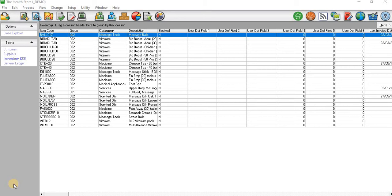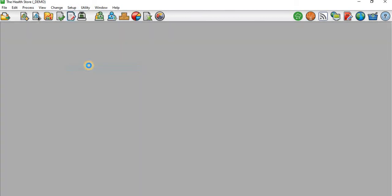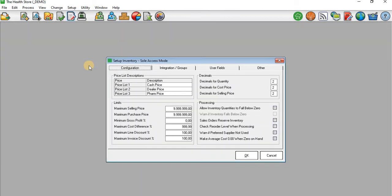You need to create the price list for those products. To create a price list, you need to go to the Setup tab. When you get to Setup, you're going to select Inventory.